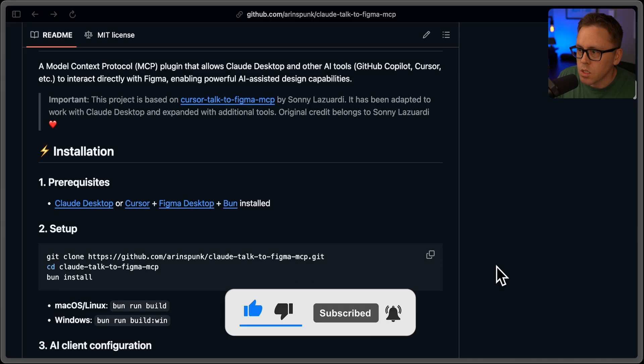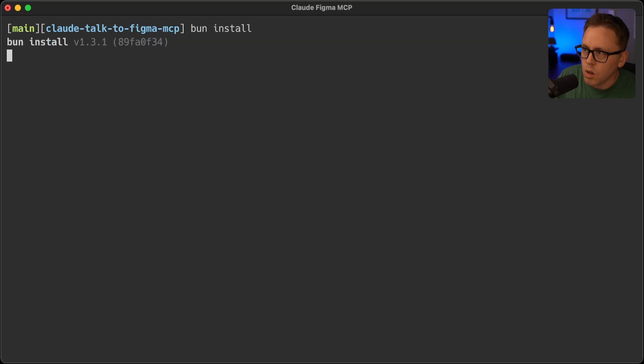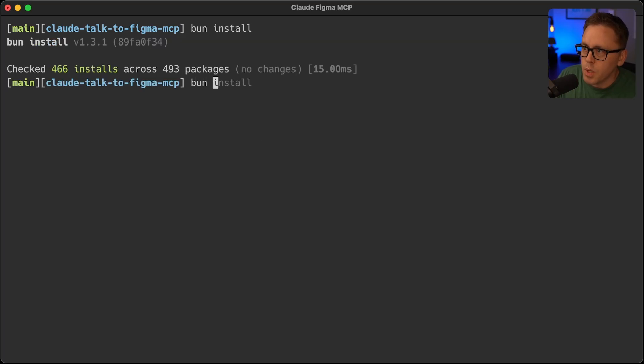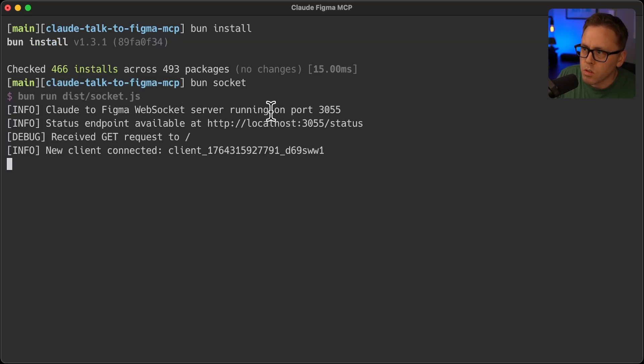The setup: all you need to do is clone this repo, which I've already done. And then you should be able to run bun install and then bun socket. So bun socket will start the Figma WebSocket server.